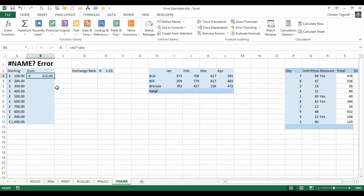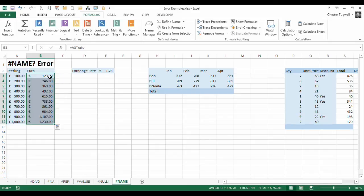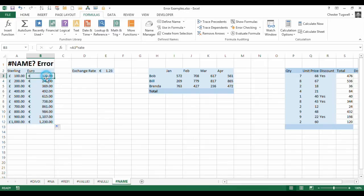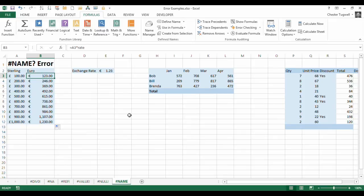One of the advantages, by the way, of naming cells is that it does create an absolute reference. So if I double click here on this fill handle, it copies down the formula. I haven't got this problem where, if I hadn't used an absolute reference or a named range, I would start referring to the cells down here, which would give me inaccurate results. OK, so that's one scenario.